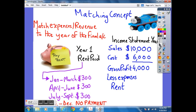The accounting rule or concept of matching would need to be applied when we are deciding how much rent to actually put into our final account to calculate the correct net profit. This particular firm has paid between January and March $300, between April and June another $300, and between July and September $300. However, it made no payments between October to December.